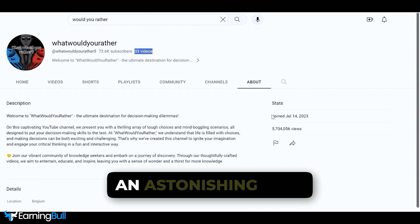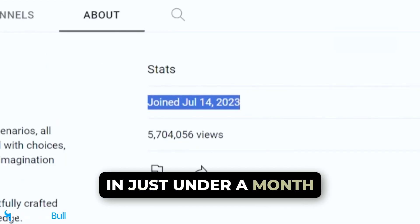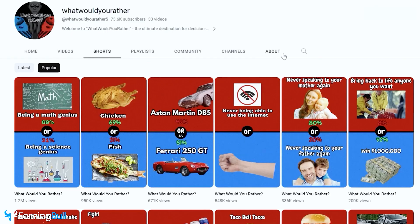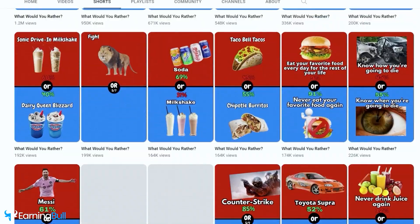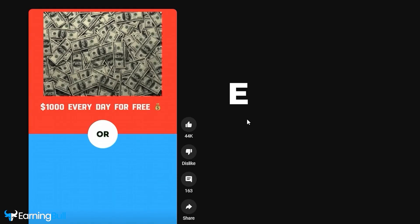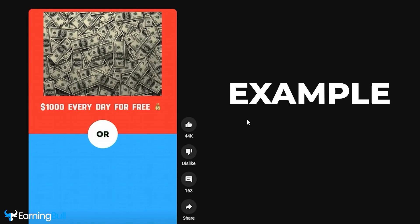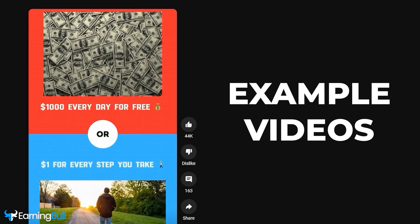This channel witnessed an astonishing leap in just under a month, all thanks to the very techniques I'm about to unveil in this video. Now let's dive right into one of these popular short videos.